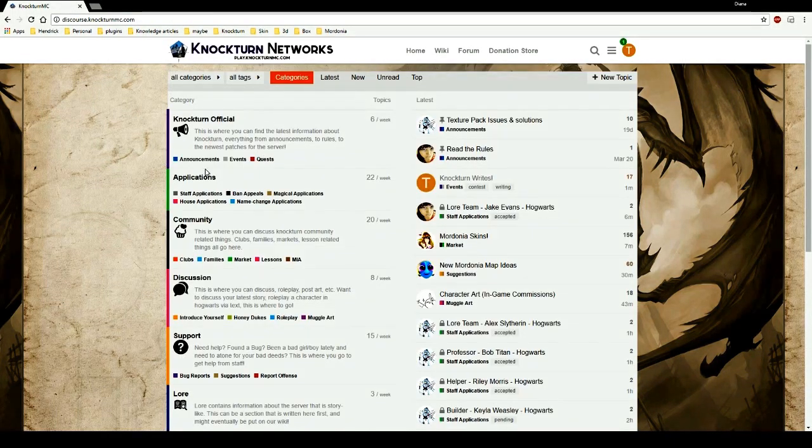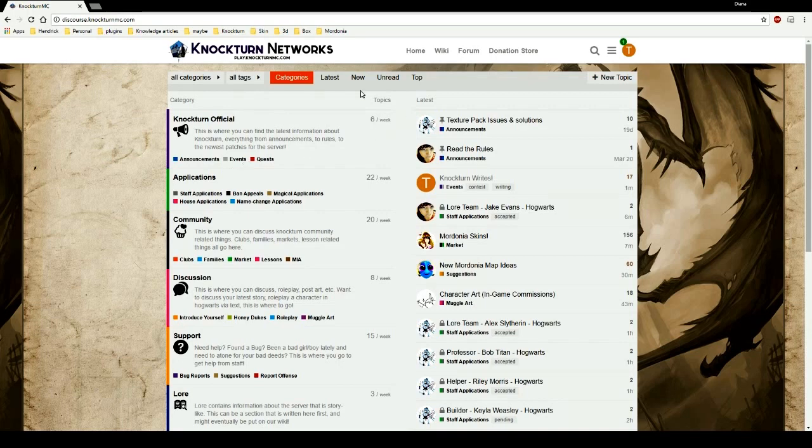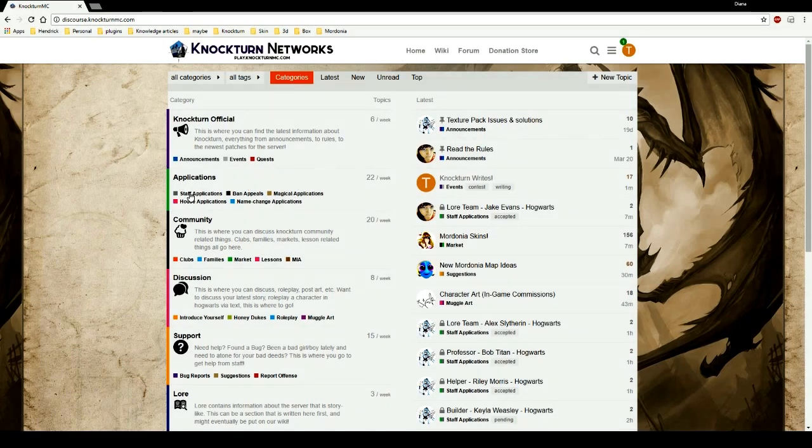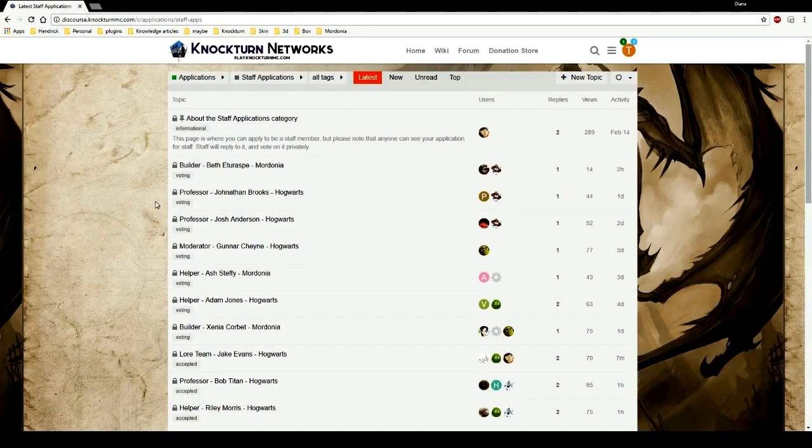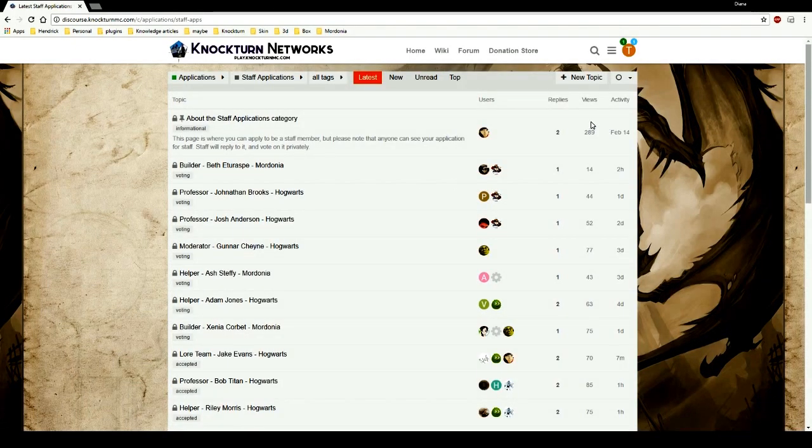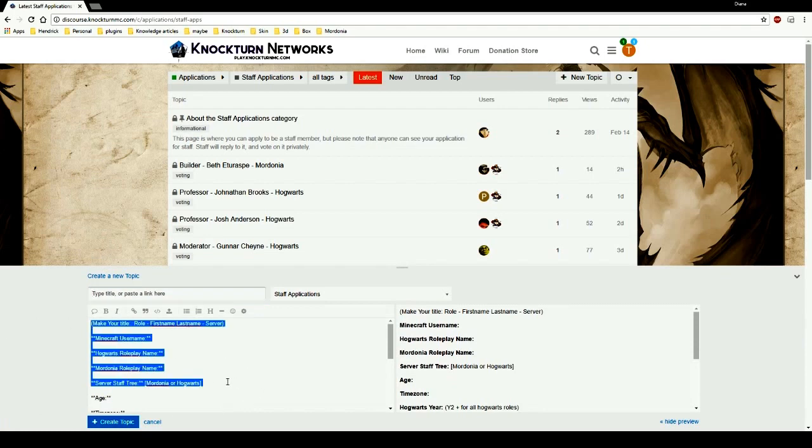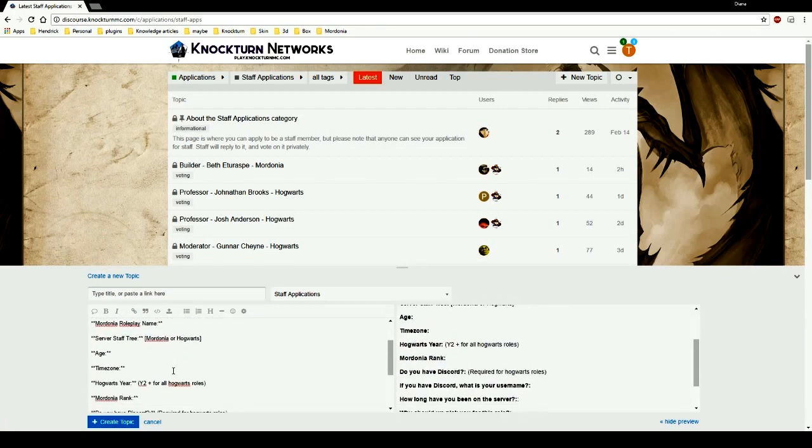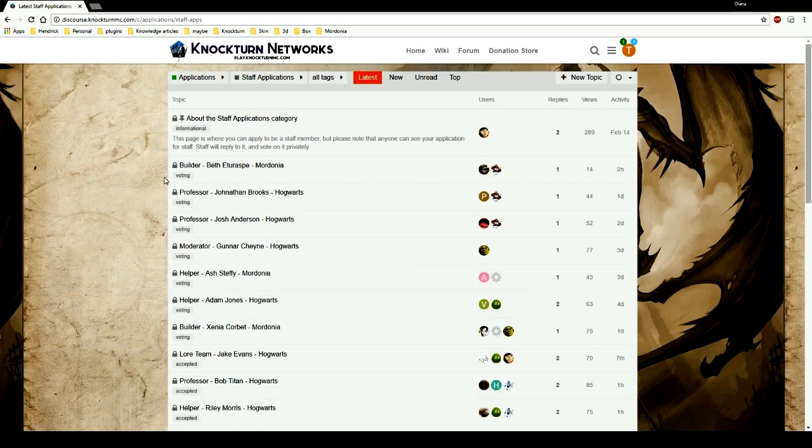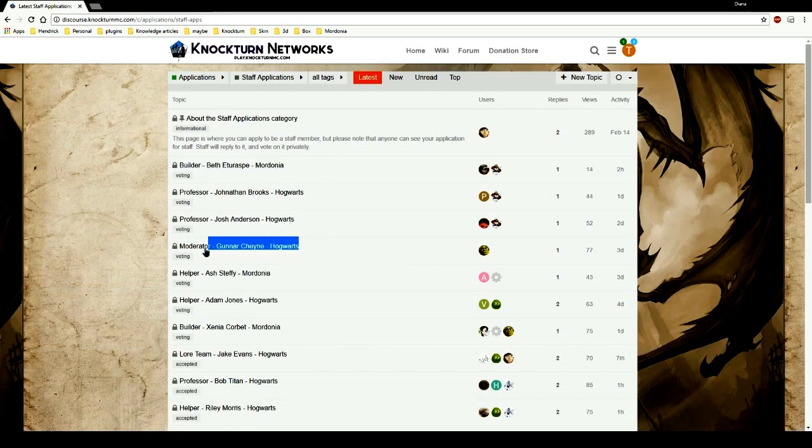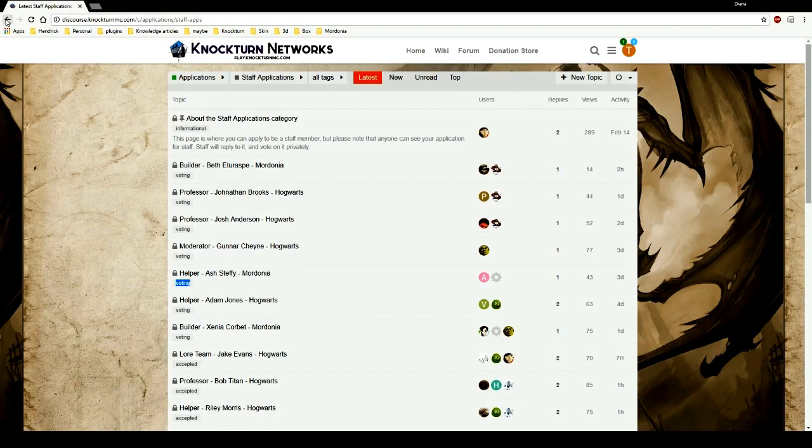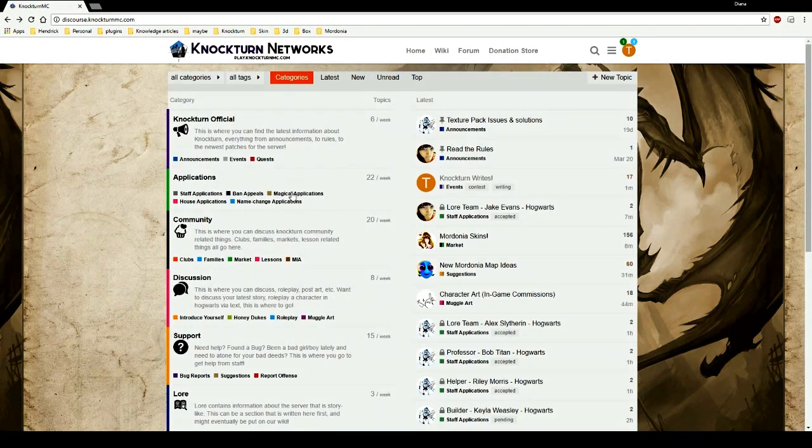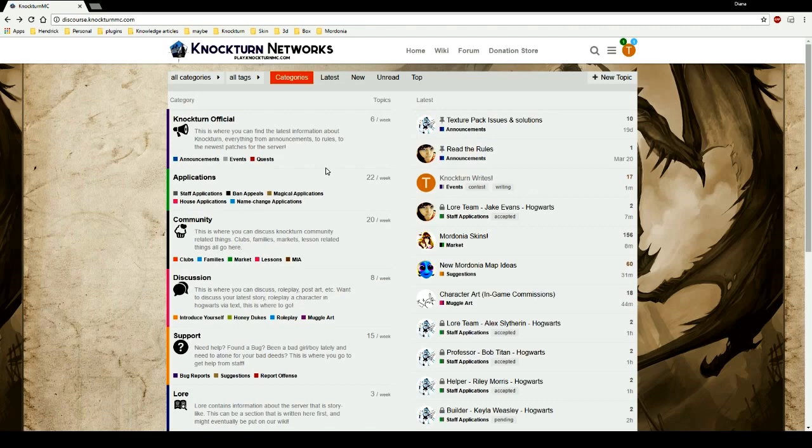Next sections on the forum, applications. Very important if you want to do any staff applications, ban appeals, magical applications, house applications, name change applications, it is in the application section. Of course if you want to fill out a staff application just go here. All you need to do is click on new topic, it already has the template in here, just follow the template and submit it and you'll be good to go. Make sure you have it labeled like all the other posts are or we'll just straight up deny. Same thing with the ban appeal, magical applications, they all have their formats in it so you just need to fill it out, it's pretty easy and you don't have to look for anything else.